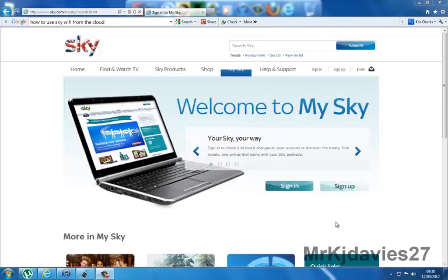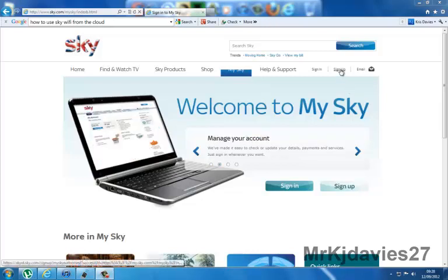First of all, you need a Sky account to log in to use this app. If you haven't got a Sky account, it's quick, free and easy to do. All you do is click on sign up, enter your details and then you're in.